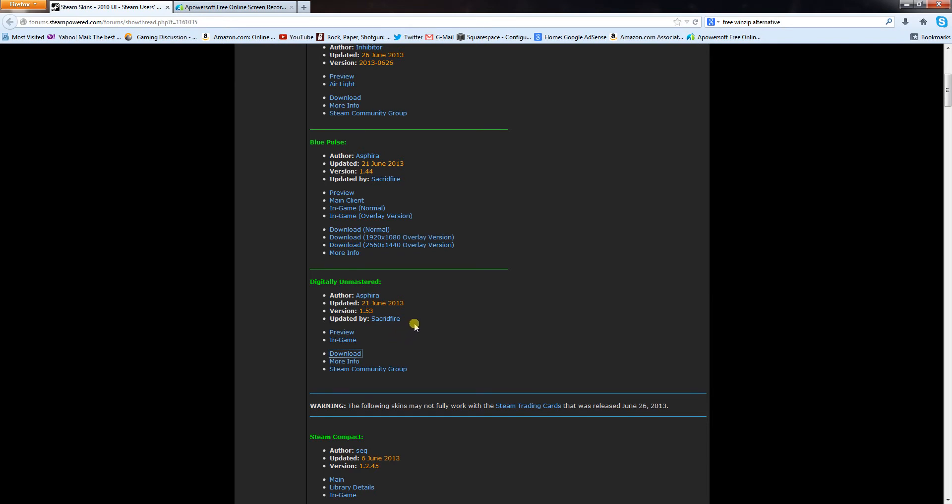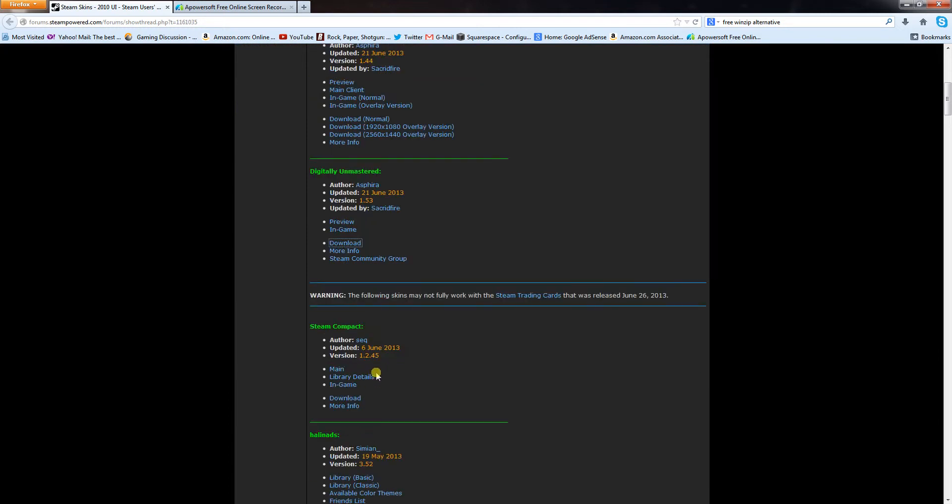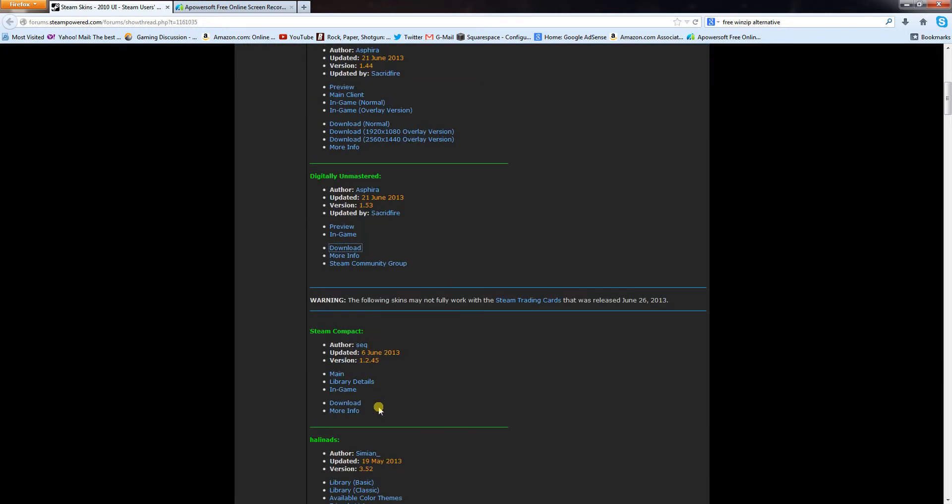Like, as you can see here, it says warning, the following skins may not fully work with the steam trading cards. That was released June 26th. So for right now, there's one, two, three that are guaranteed to work. These probably just need to be tried, might work, might not.